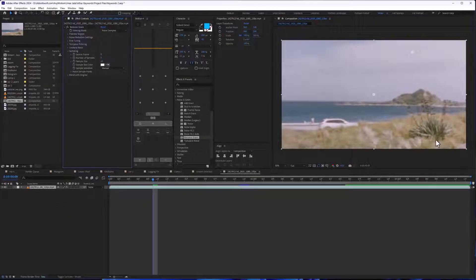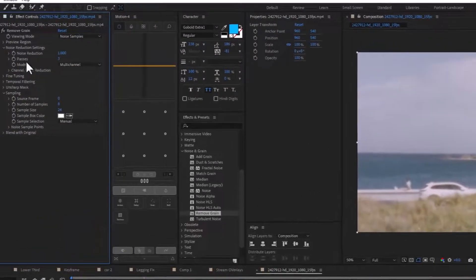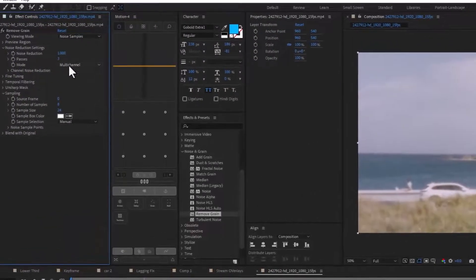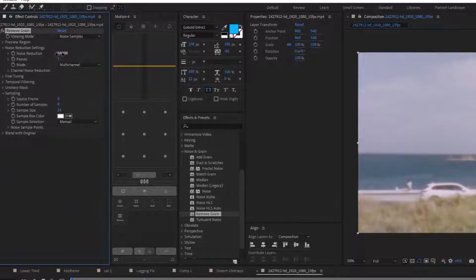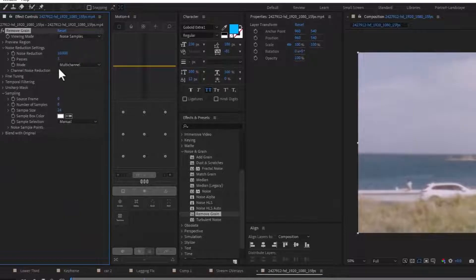And in the noise reduction setting, we are going to change this to 10 and samples would be 5.